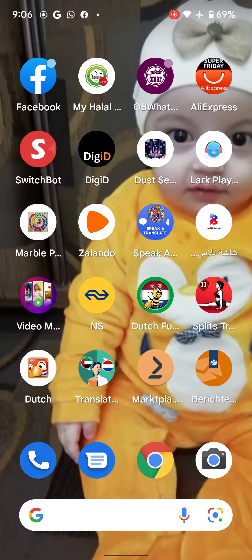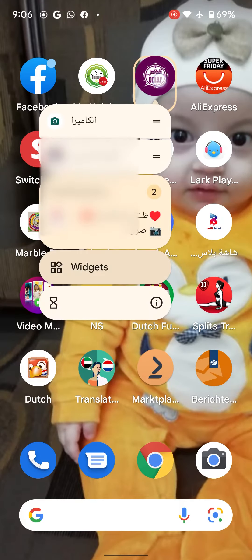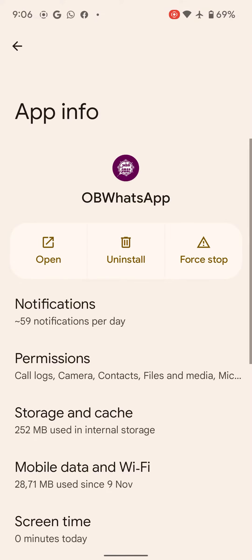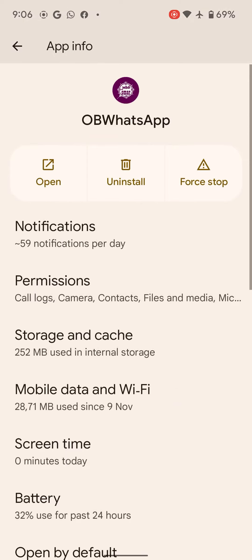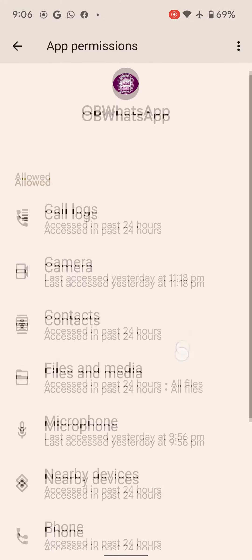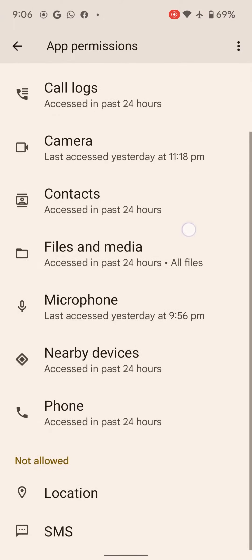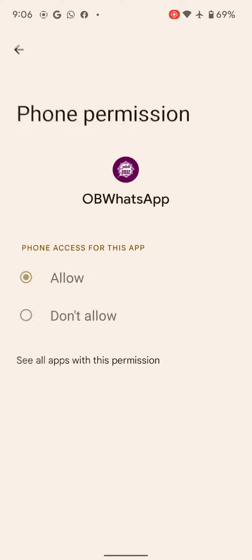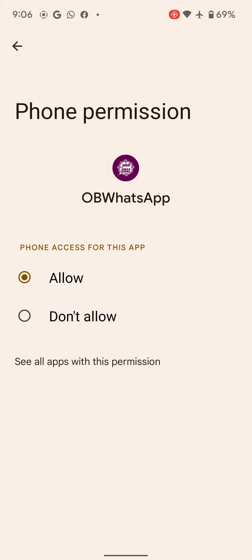What you need to do is go to app information, then press on WhatsApp. This is, by the way, a special version of WhatsApp. Go to app info, then give these things permission — start with phone permission, and give it permission.